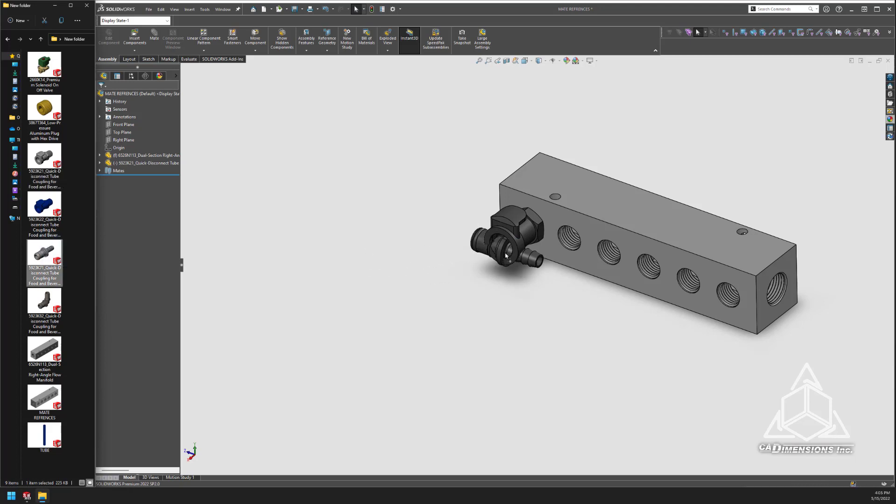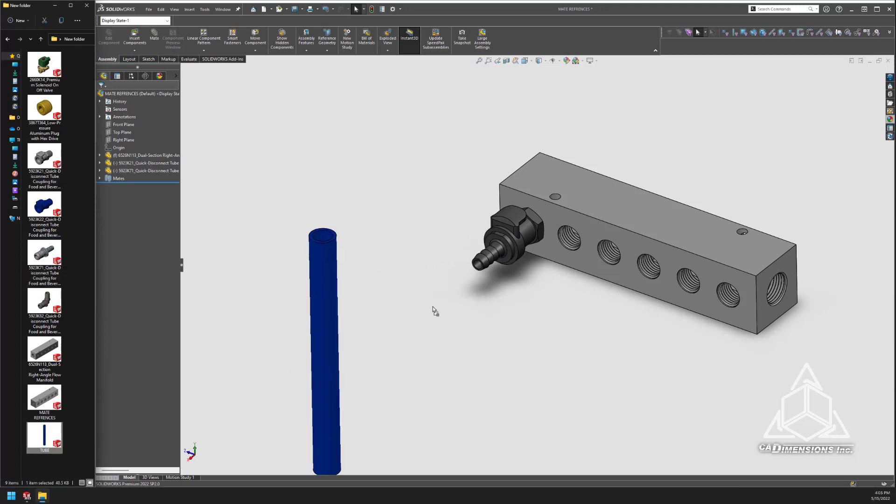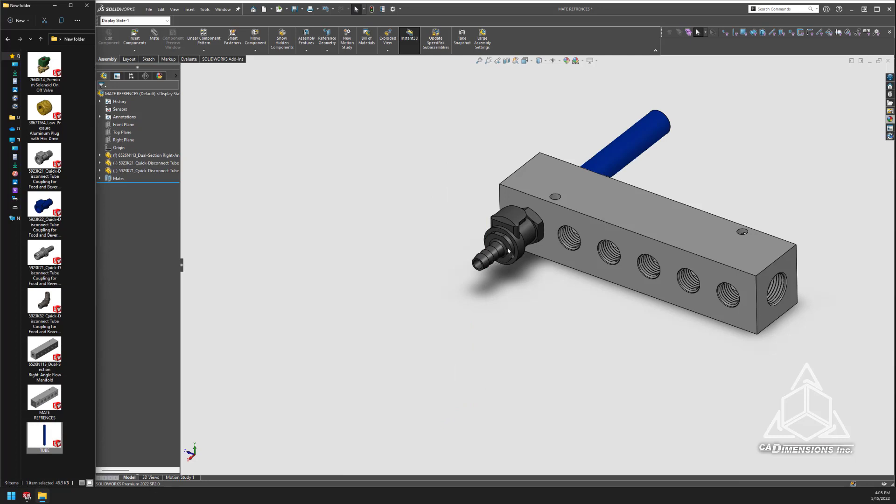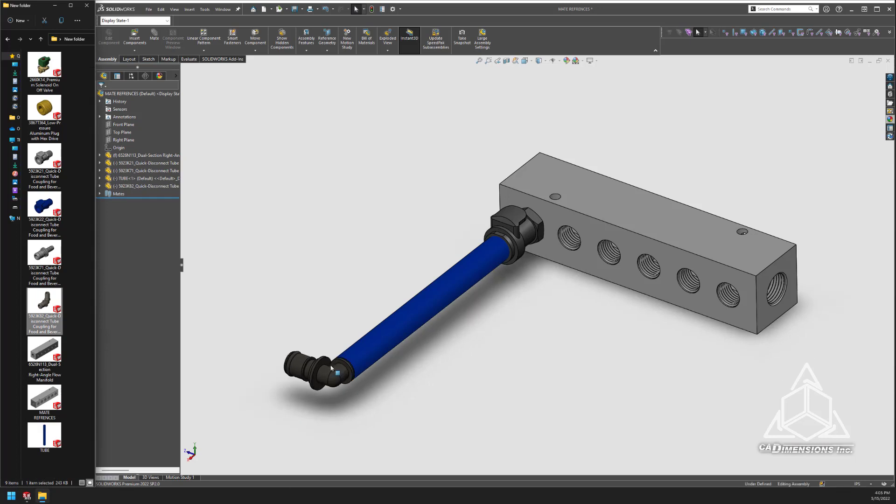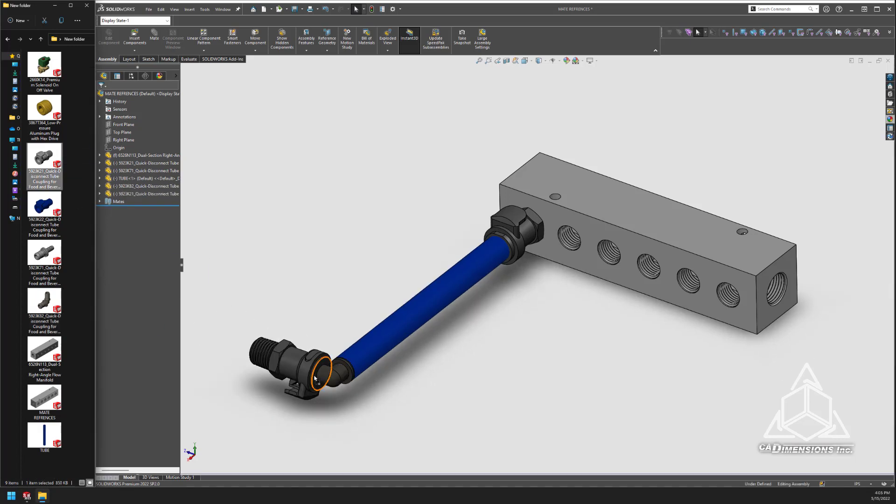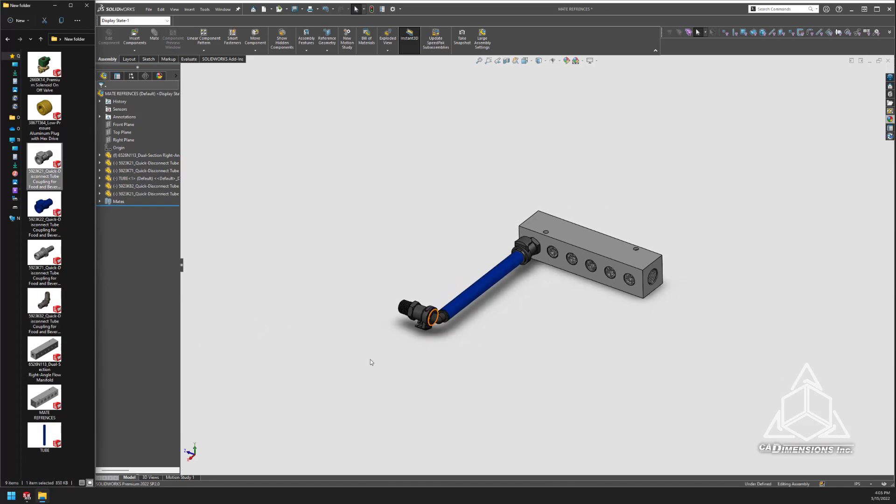We define these relationships before we actually begin assembling the parts. This process allows us to speed up the assembly process by reducing the number of selections we have to make during that assembly.